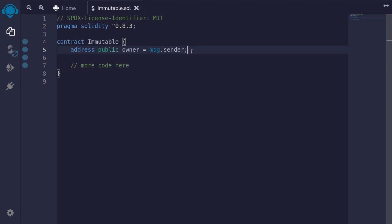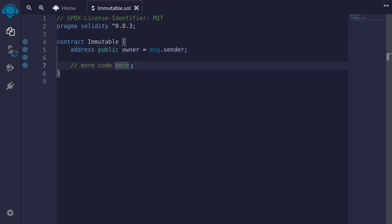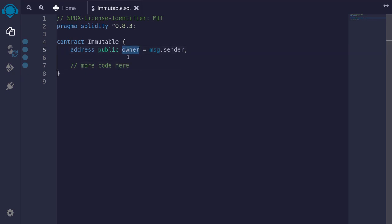Let's say that I have a state variable that I want to initialize when this contract is deployed, and once this contract is deployed it's going to never change. Here I have a state variable named owner and it is set to message.sender, and let's imagine that inside this contract this owner will never change. So ideally I want this state variable to be kind of like a constant, except that I can't initialize it when the contract is deployed.